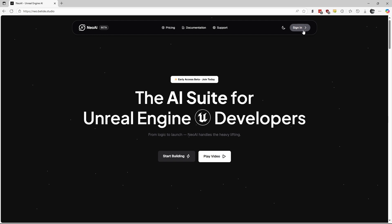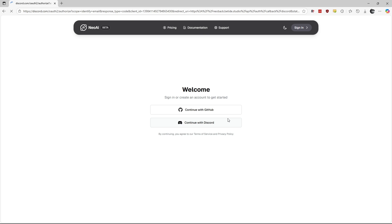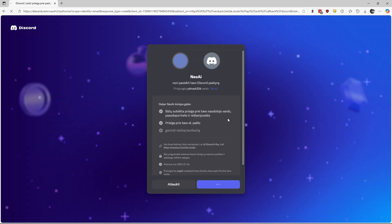First, we will need to sign in. You can use either your GitHub account or your Discord account to do that. I will use my other Discord account, which has no access to Neo AI, to show you the dashboard as you will see it.